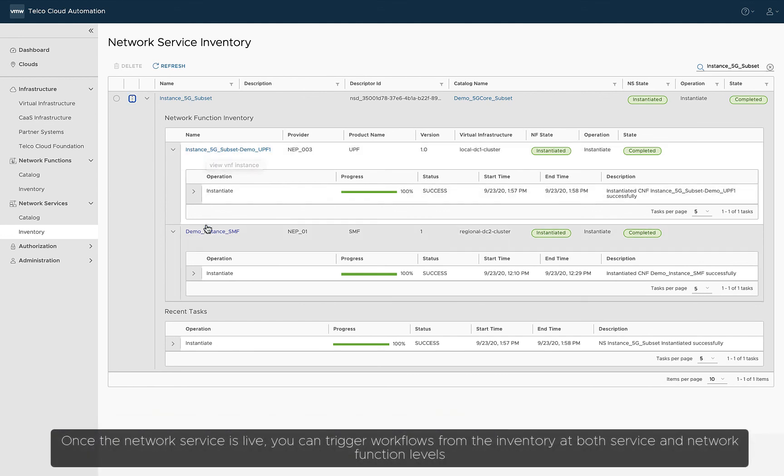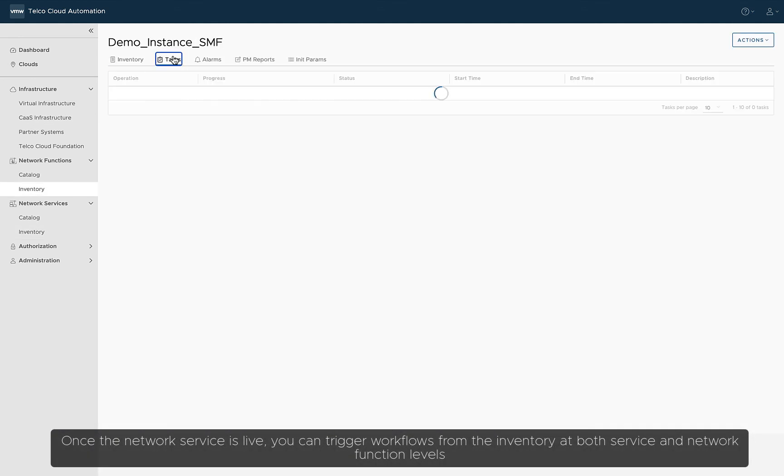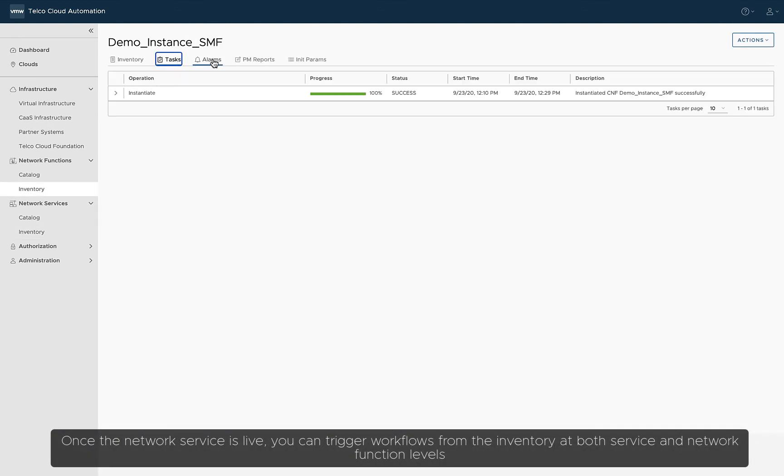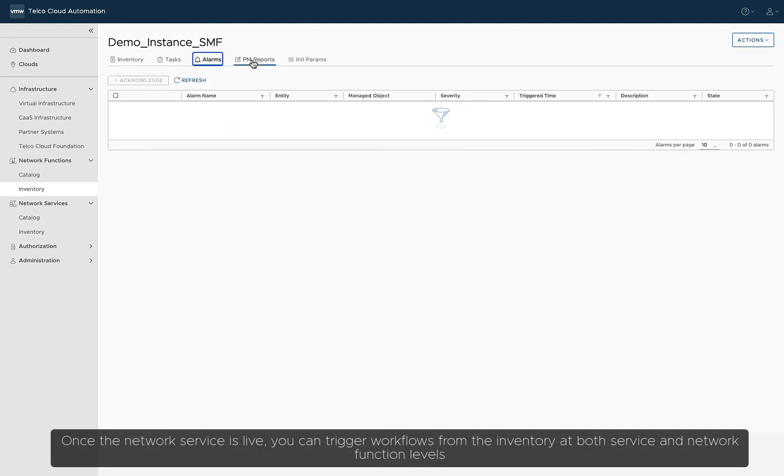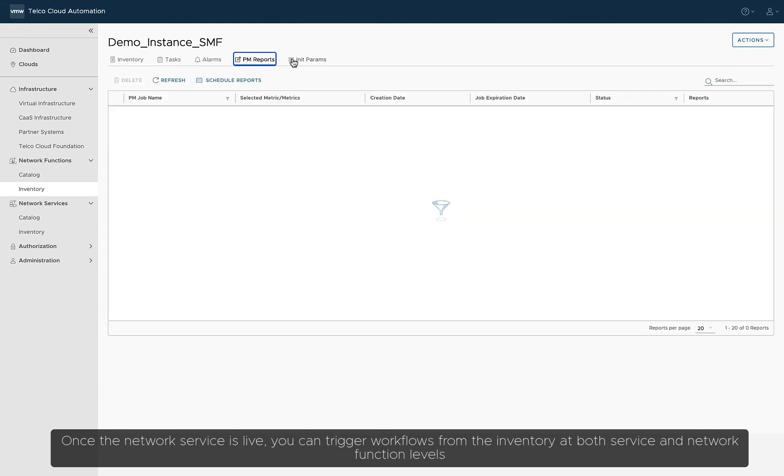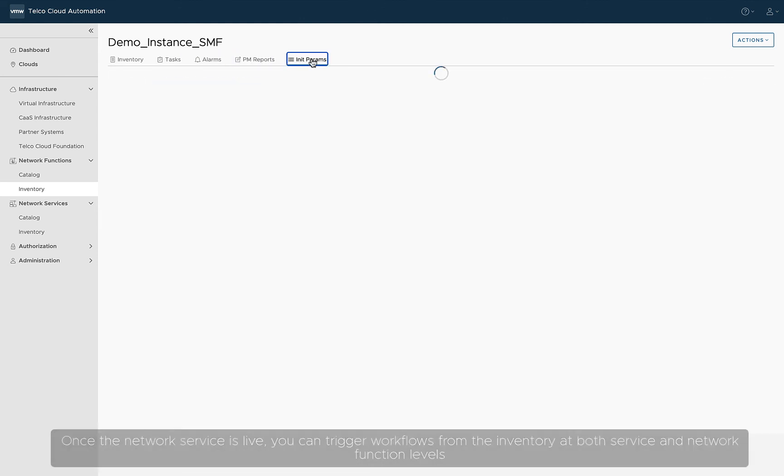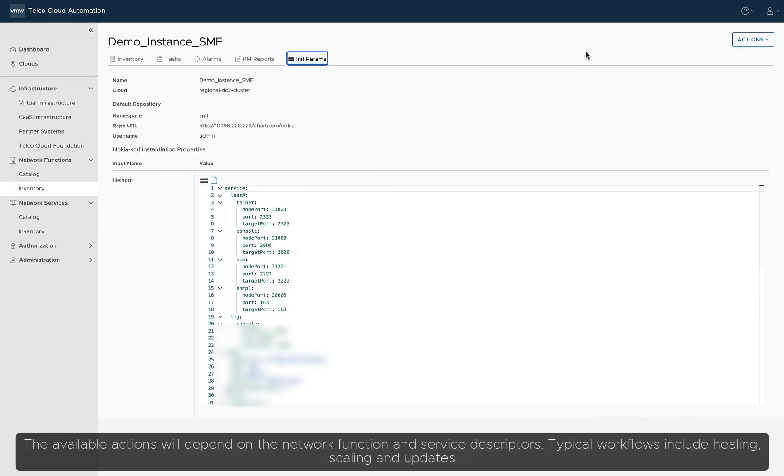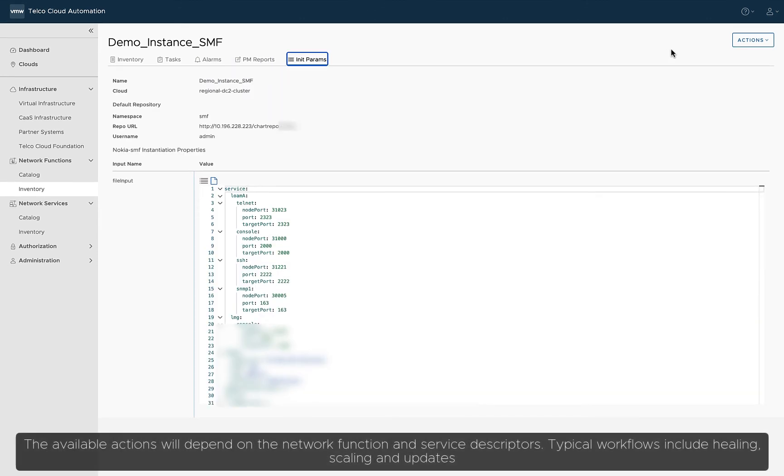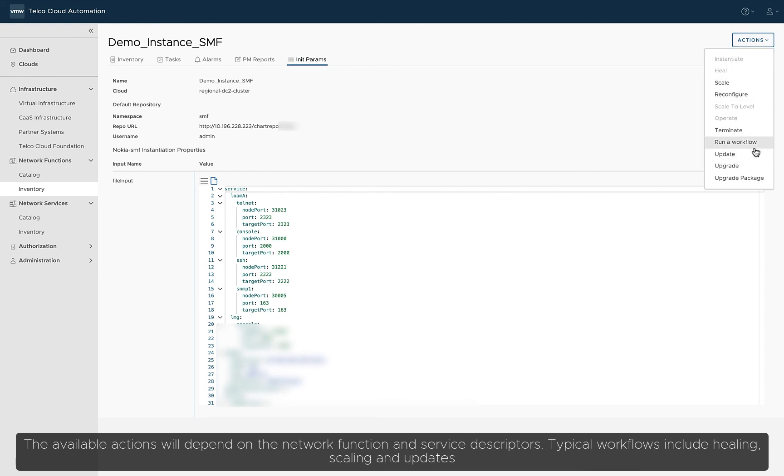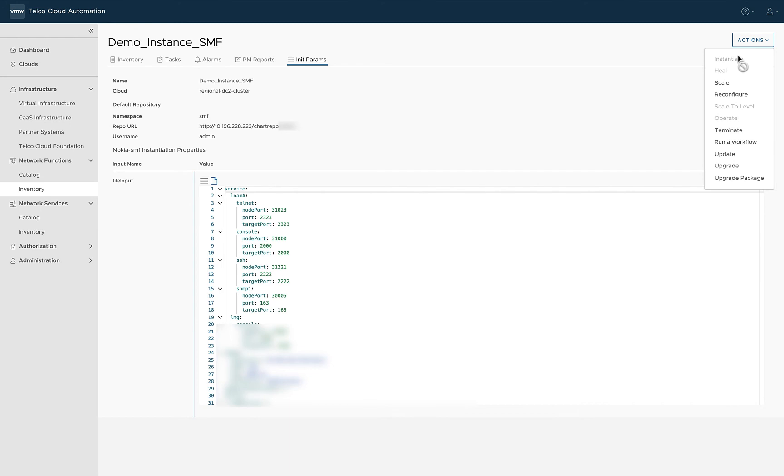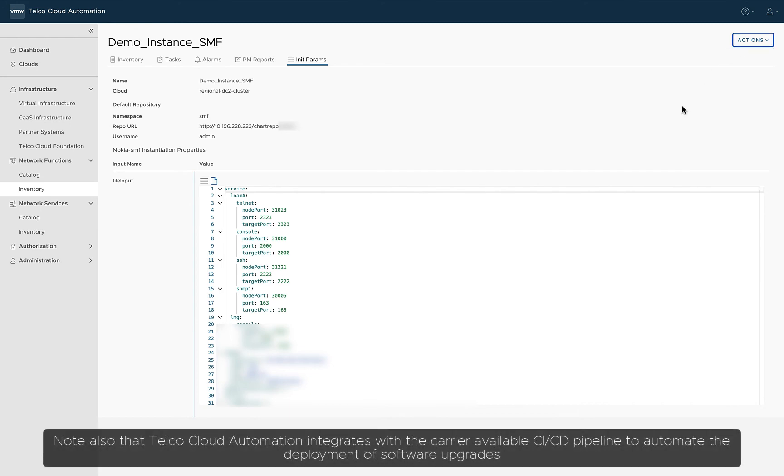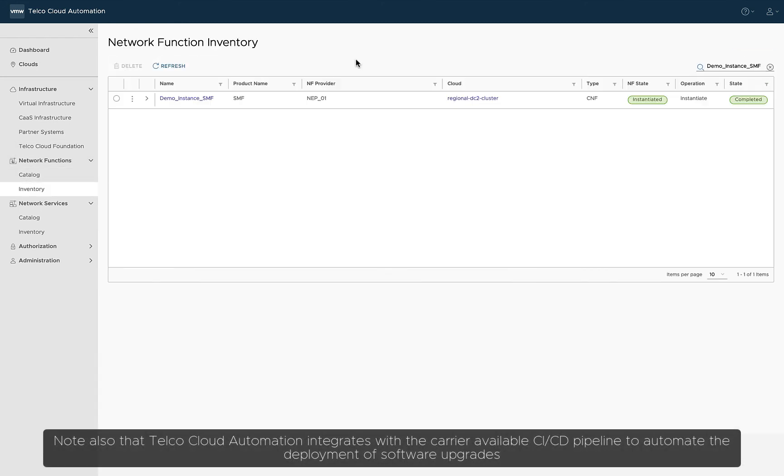Once the network service is live, you can trigger workflows from the inventory at both service and network function levels. The available actions will depend on the network function and service descriptors. Typical workflows include healing, scaling, and updates. Note also that Telco Cloud Automation integrates with the carrier-available CICD pipeline to automate the deployment of software upgrades.